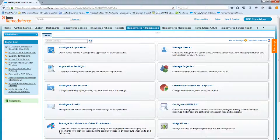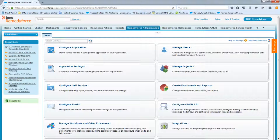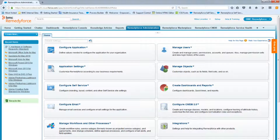Welcome back to the video on how to create a request definition. In this video we're going to cover the approval process. In our previous video we created the service request, created the tasks, and tested it — everything seems to work fine — but we did not turn on the approval process.